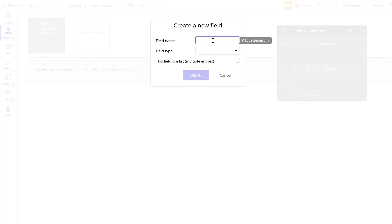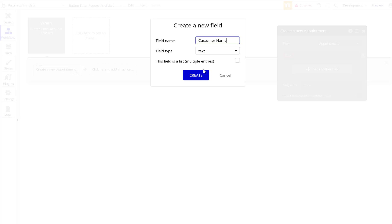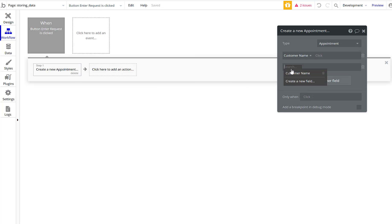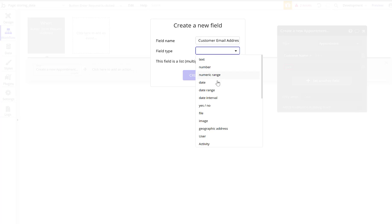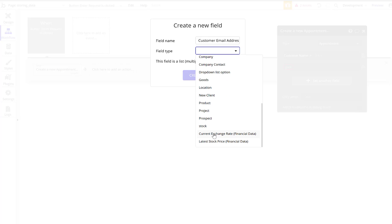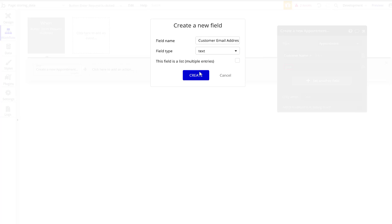We'll add different fields. Let's make a text field called 'name,' then add 'email' as text as well.